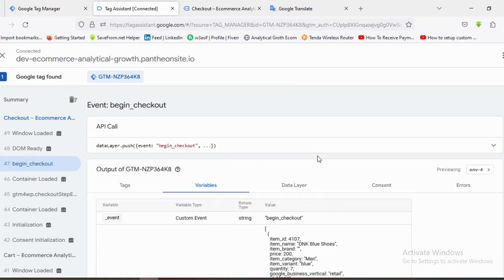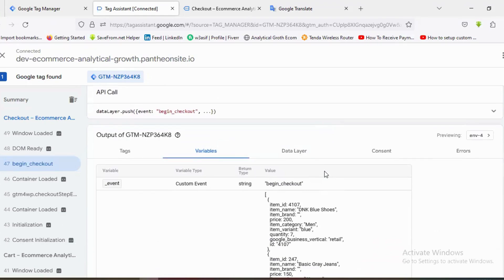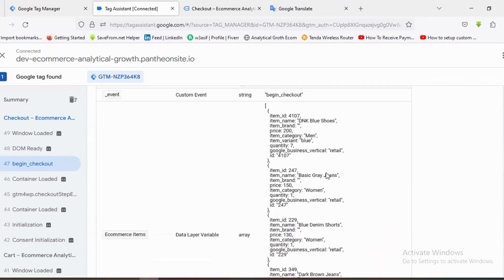That's it for this video. Hopefully you've understood how to create a Facebook Pixel for the checkout event using multiple arrays. If you like our video, please subscribe to our channel and follow our page. Have a good day, bye bye!